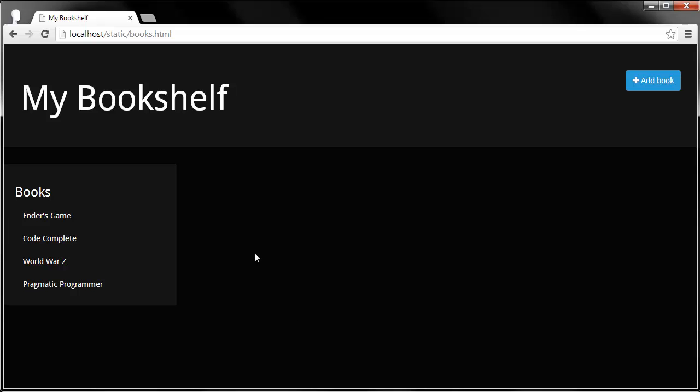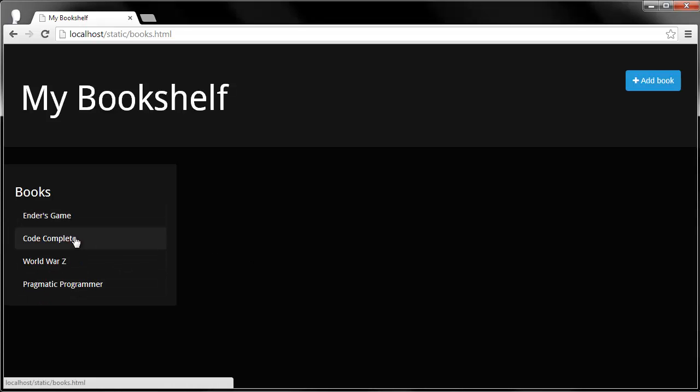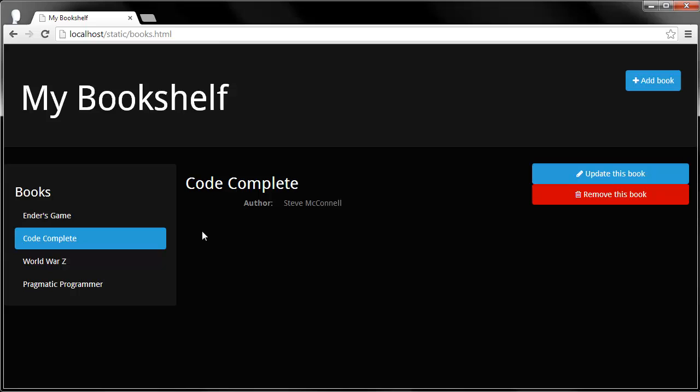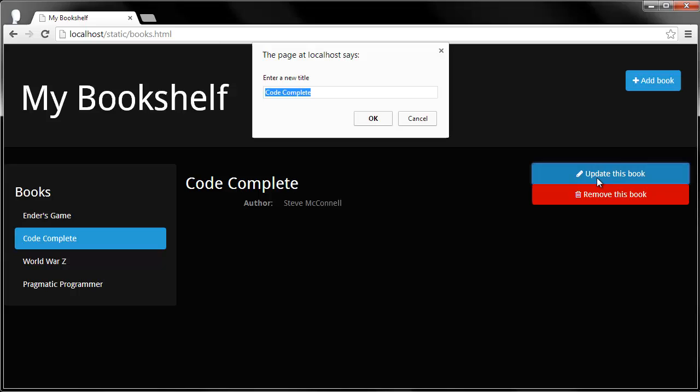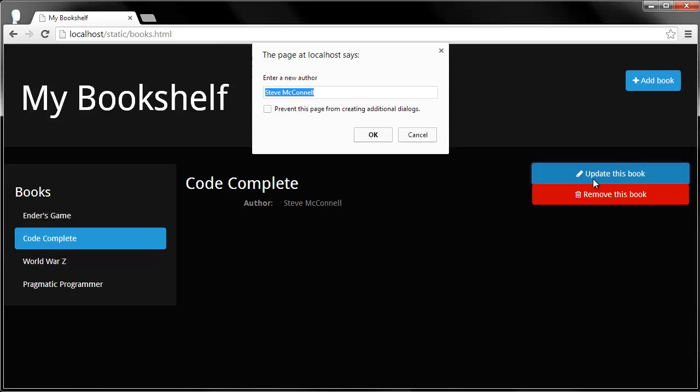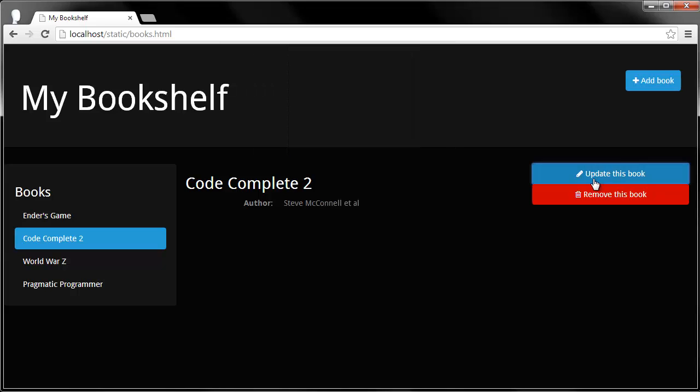And I created this bookshelf service. So as you can see, I have a list of books here on the left. If I click on them, it loads it along with the author. I can update this. And you can see it loads in right there.